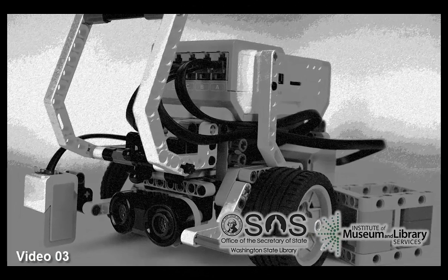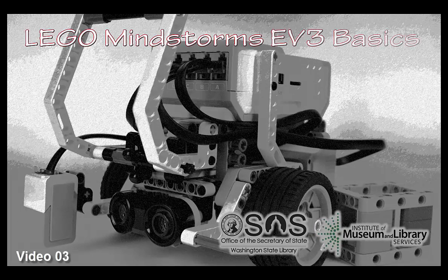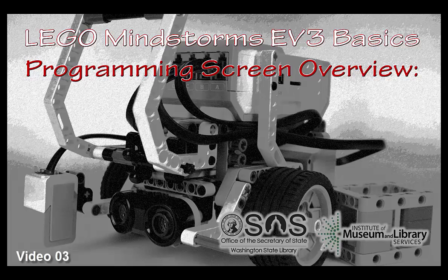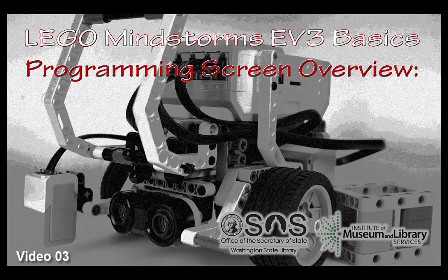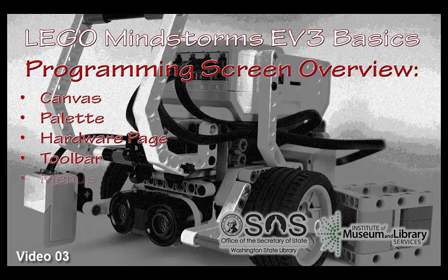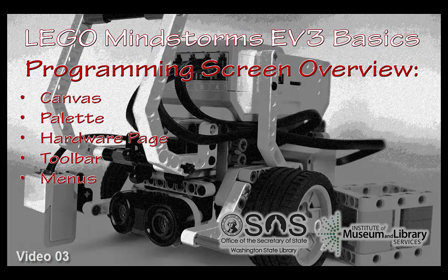Hello and welcome to LEGO Mindstorms EV3 Basics Programming Screen Overview. The programming screen is basically made up of five distinct areas: the canvas, the palette, the hardware page, toolbar, and the menus. Let's get started.